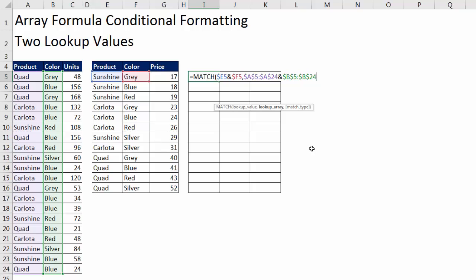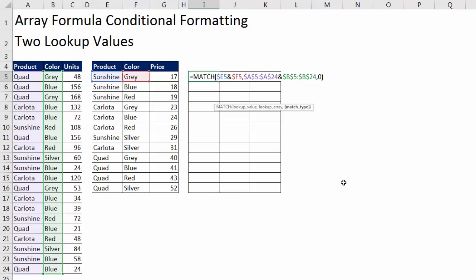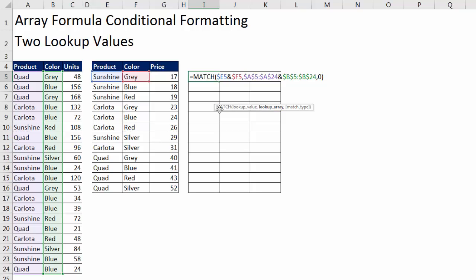Now I come to the end, comma. Match type is exact match, because we don't have sorted columns. Zero, close parentheses. Now this is an array formula. Any time we have an array operation, we have to look at the function and the argument it sits in. Now there's only five functions that don't require any special keystroke to get the formula to work. And we're not using any of them here. The match function, lookup array. If I don't use the right keystroke to enter this, the formula will not calculate.